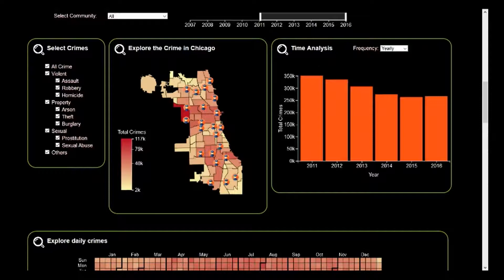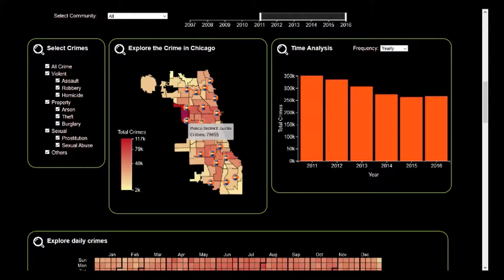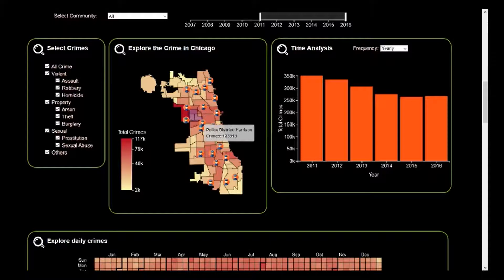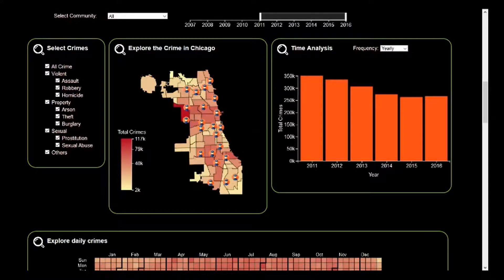By hovering over each police station, we can see that Austin is covered under three police districts, but still the crime is significantly higher when compared to other communities. Now let's reset our filters and move on to the next visualization, which is our daily analysis.